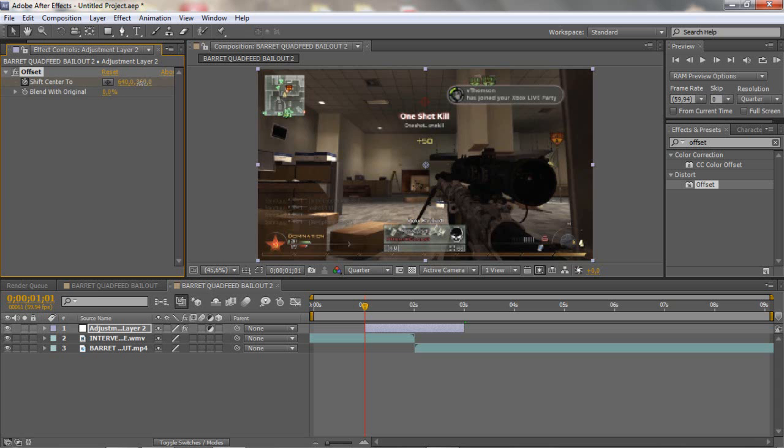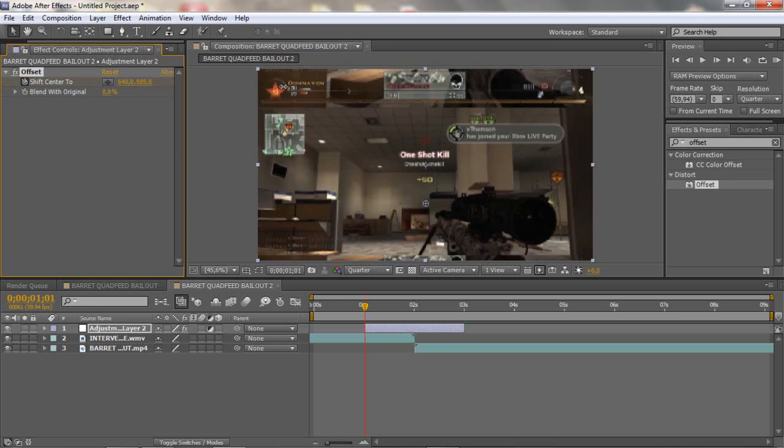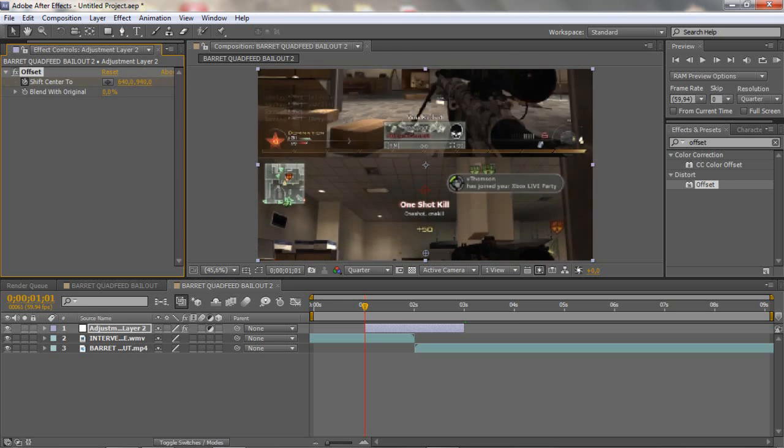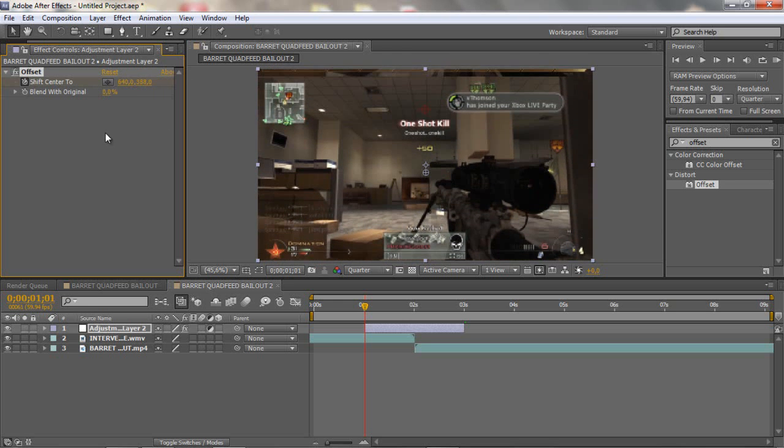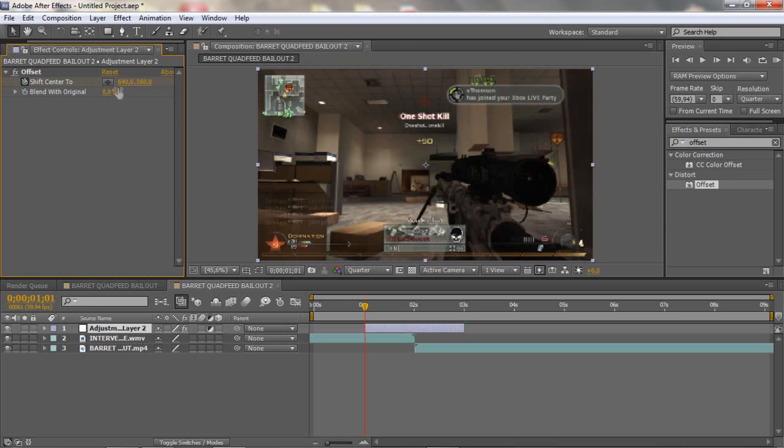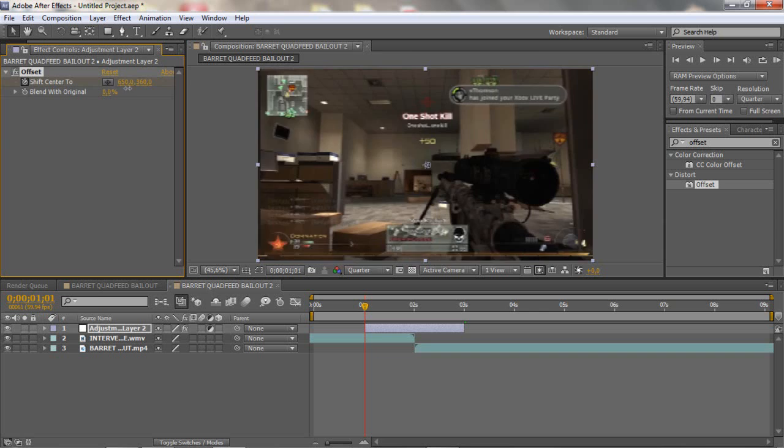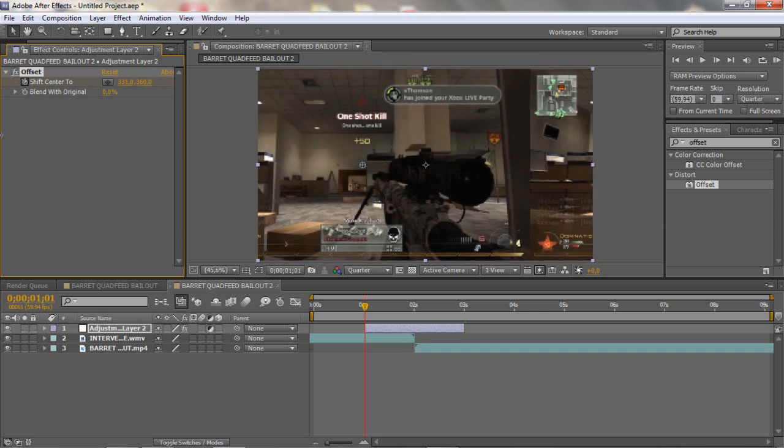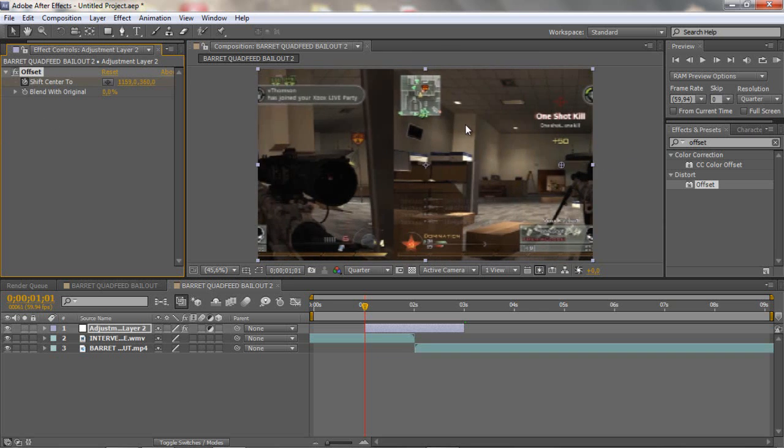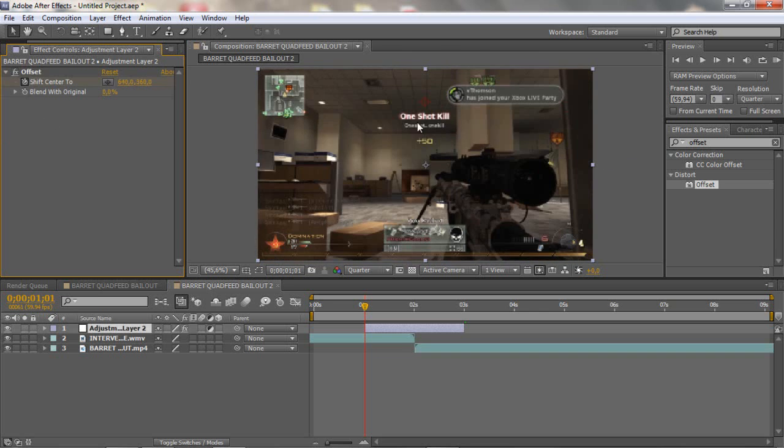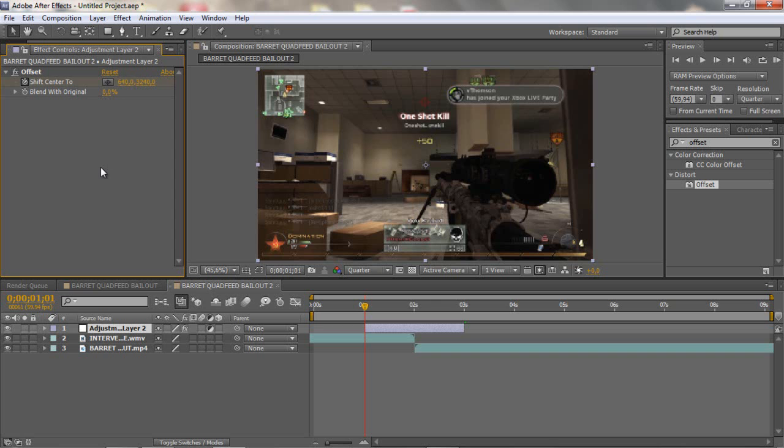Then you wanna set the right number because the right number is where it goes down and the left number goes left and right. You can do both ways but in this tutorial I'm gonna do it this way. So I have the perfect numbers for this transition that you can always use, it's 3240.